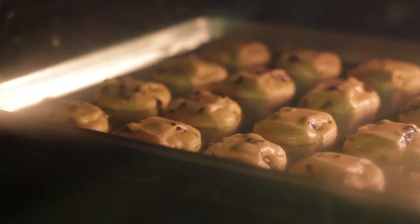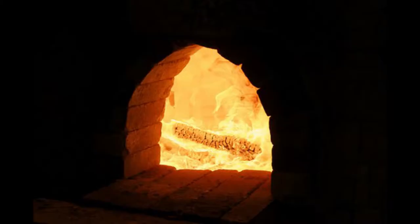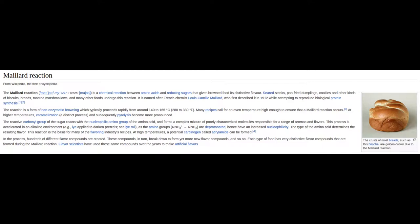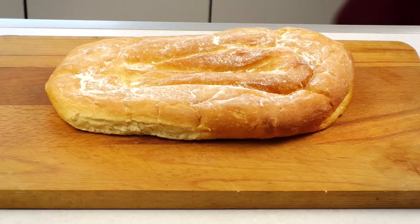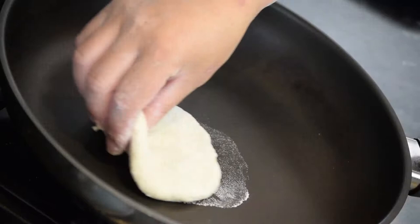Brown crusty baked bread is nothing like the doughy mass it begins as. The transformation between the two states is more than just a case of applying heat. This process of going from one state to another is also not limited to just bread or related baked goods. Meat and vegetables also exhibit this reaction. Malt is just such a product, with darker malt being more converted than light malt.